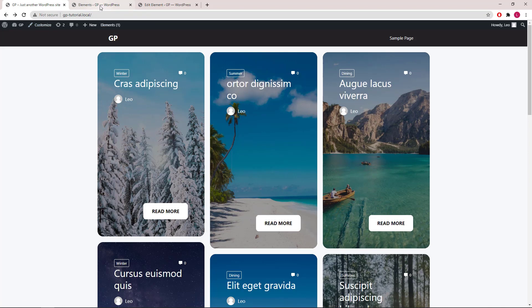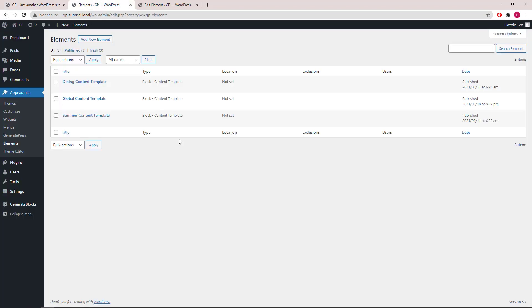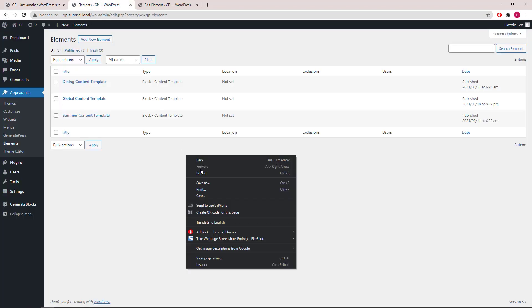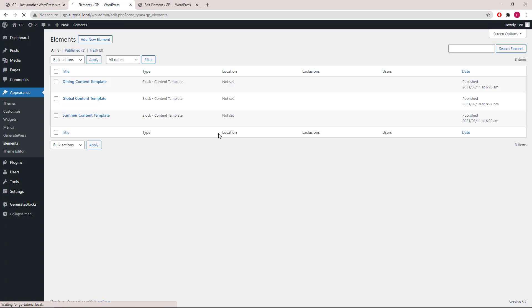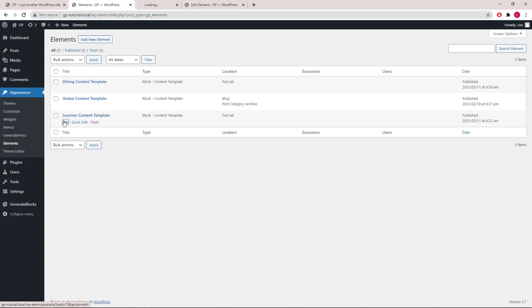Let's head back to Elements. Refresh the page so we can see the location rule updated. Now let's open up the summer content template.